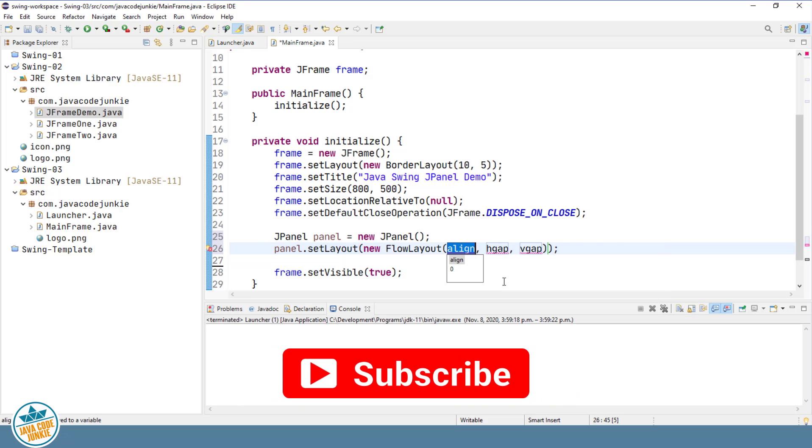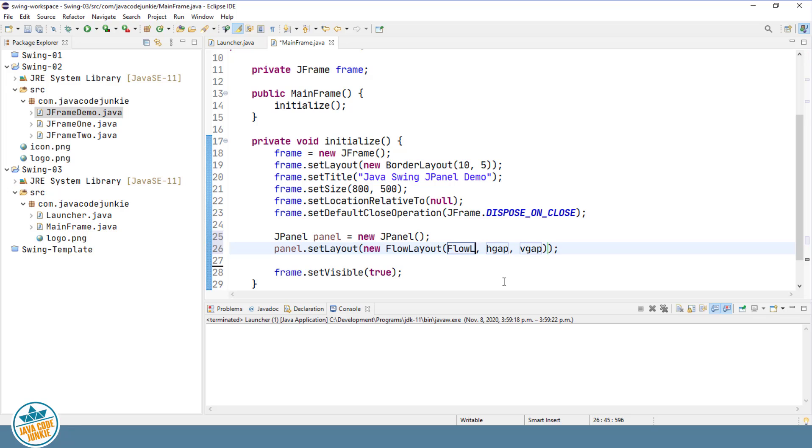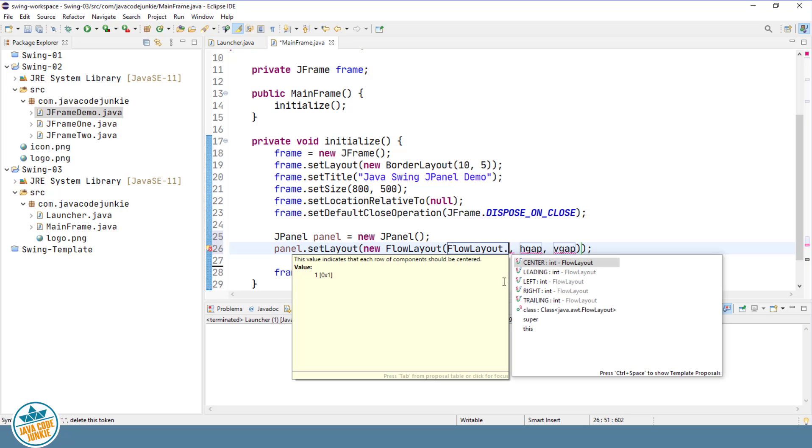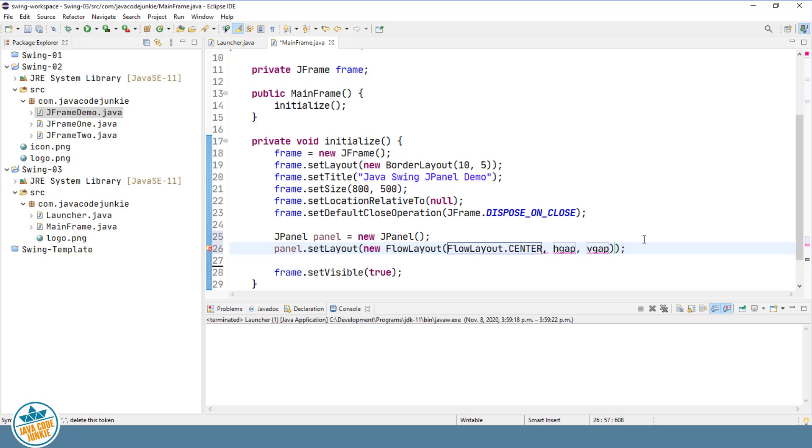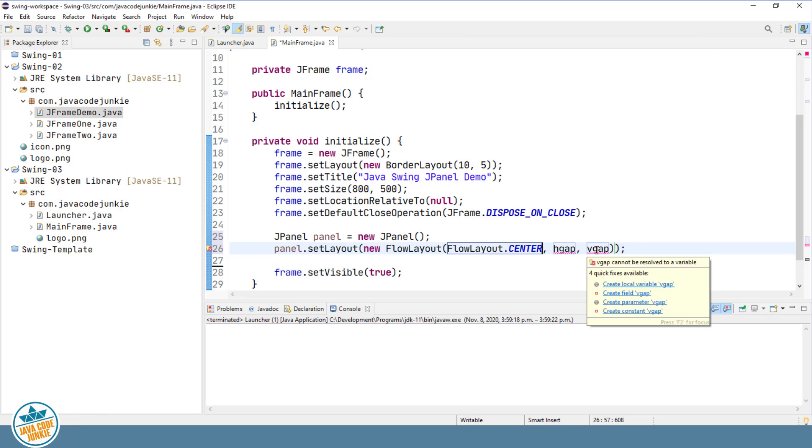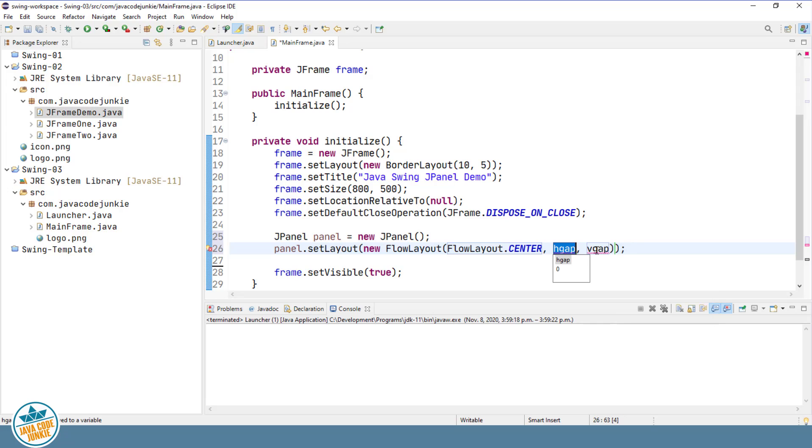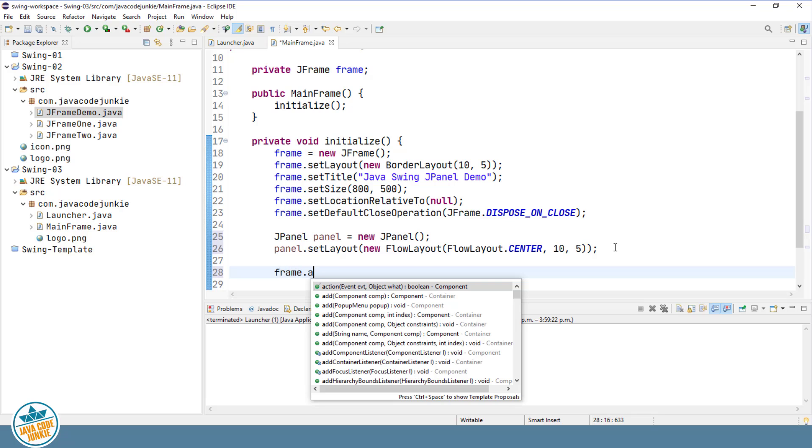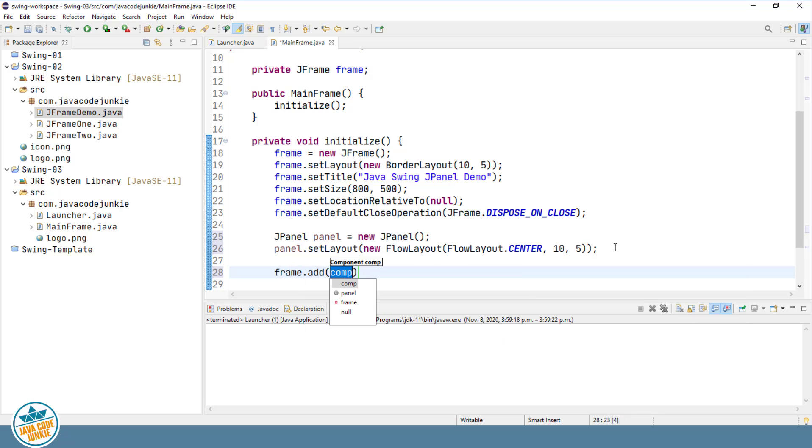Panel.setLayout, new flow layout. And I'm going to choose the third option where we can specify the alignment of components that are added to our JPanel, as well as the horizontal and vertical gap. The alignment is a constant flow layout dot, and it can be any of center, leading, left, right, or trailing. I'm going to make it center. And our horizontal gap between components that are added to this JPanel, I'm going to set to 10. And the vertical gap I'm going to set to 5. And both of these are in pixels.